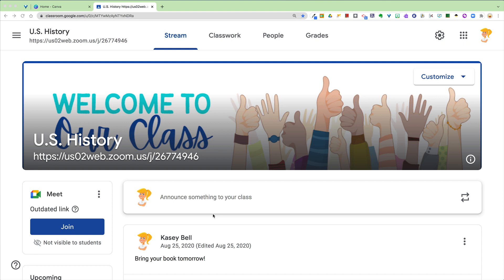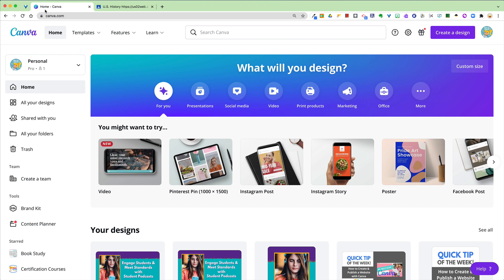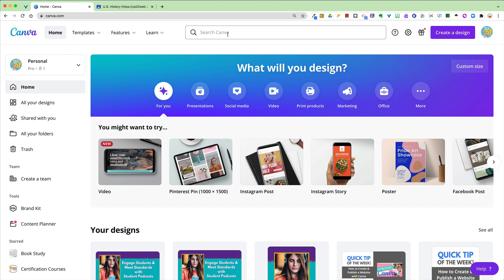Hey y'all, this week's quick tip is about creating that custom header in Google Classroom that you see right here. You can do this in a lot of different places and I've shared this before, but today we're going to talk about how to use Canva because Canva has pre-made templates specifically for Google Classroom.